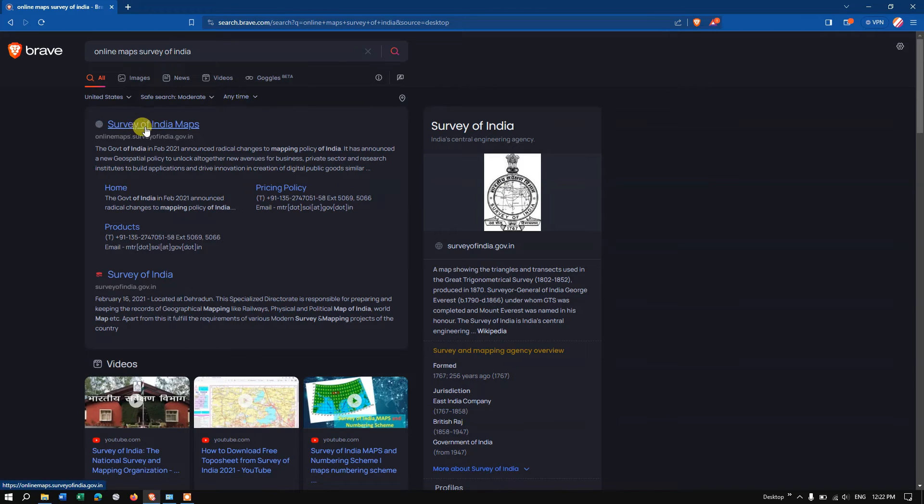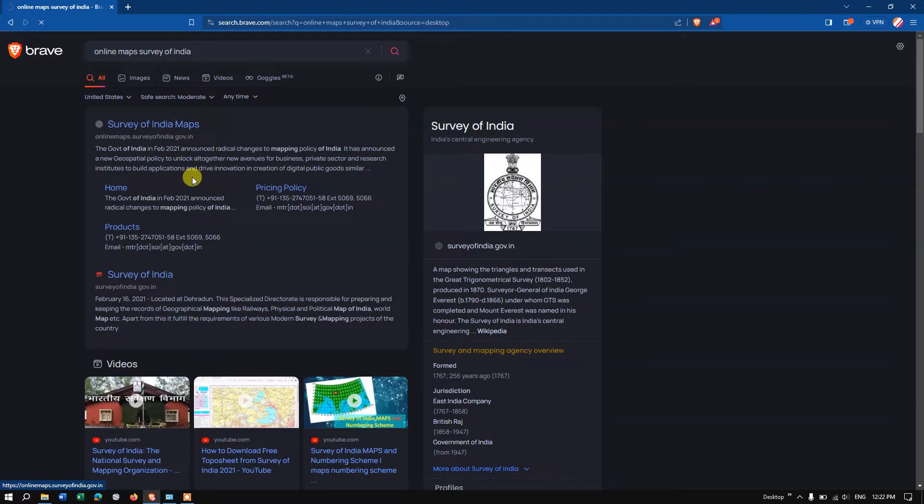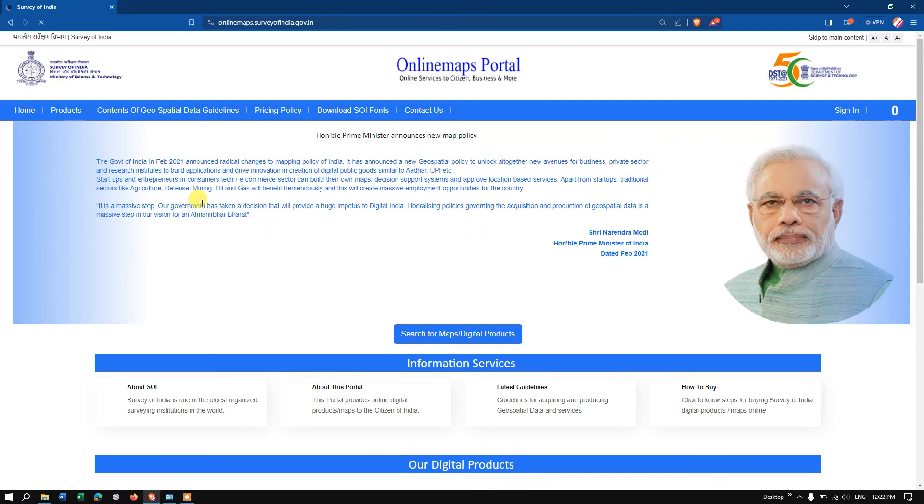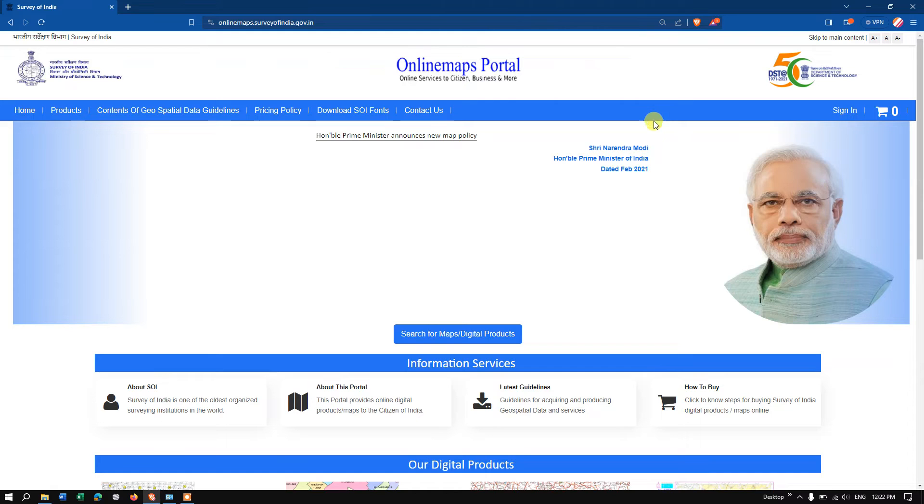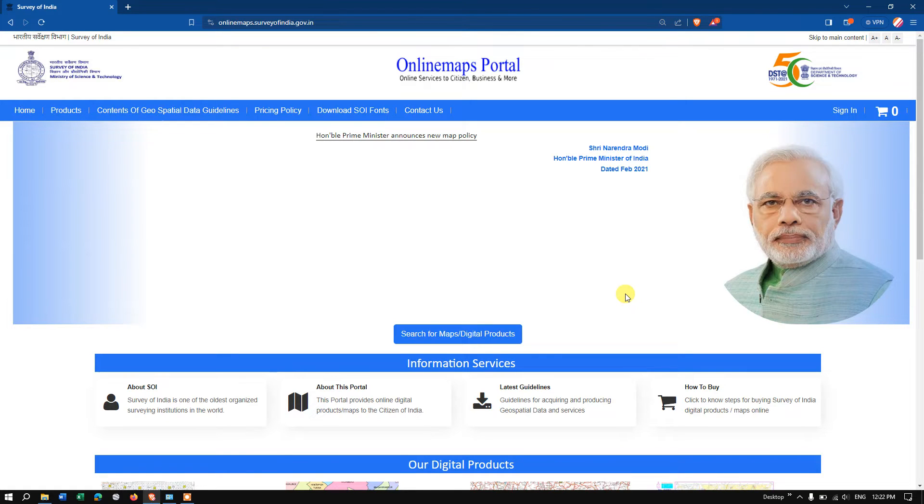You can see on the top 'Survey India Maps.' Click here and you can see this is the official website of the Indian government. Survey of India is providing you the data, so this dataset has been offered